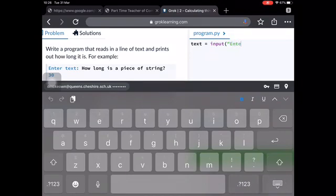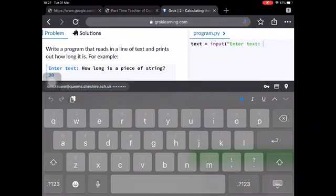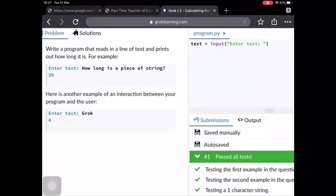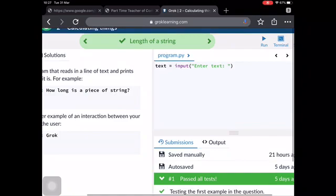So enter text with a colon, full-on colon at the end. And really importantly, a space afterwards so that the h of how long doesn't go right up against the colon. You need that space in, otherwise it's going to mark it wrong.